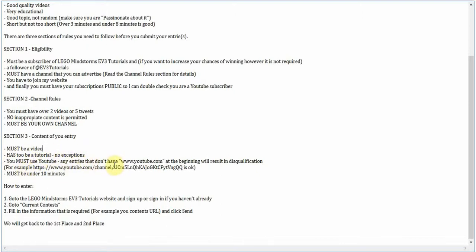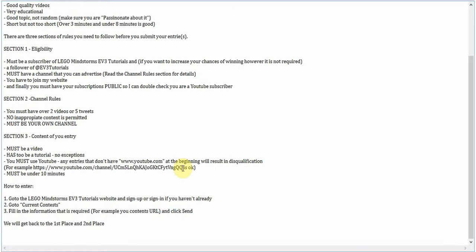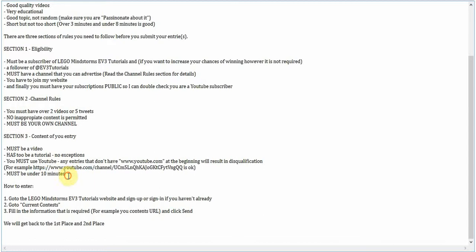Any entries that do not have www.youtube.com at the beginning will result in disqualification. I can't run the risk of me going into a website that has viruses or other things like that. So I will be checking. This is the channel of Lego Mindstorms EV3 Tutorials. Yours will be a video. It'll be slightly different. But as long as it has this very first part, it's good. And it must be under ten minutes.